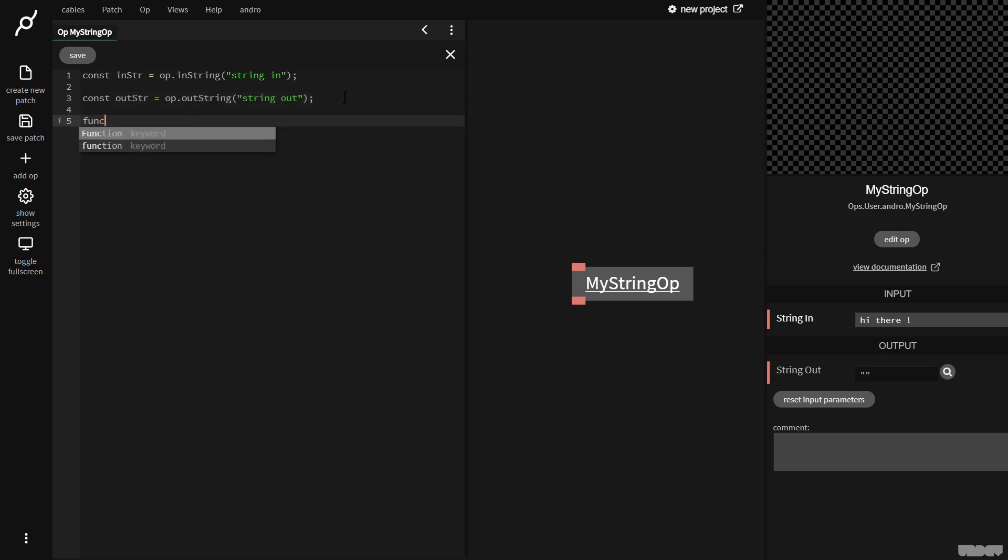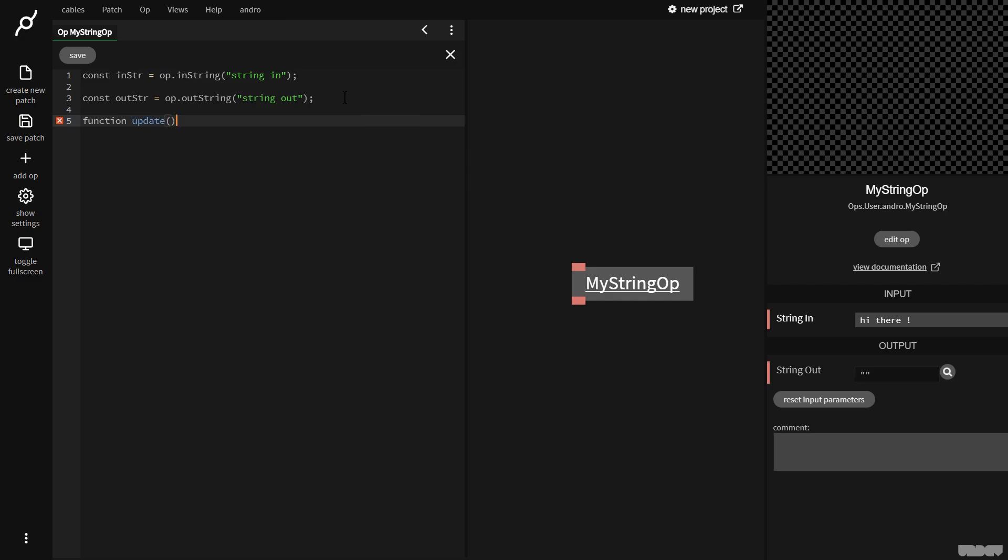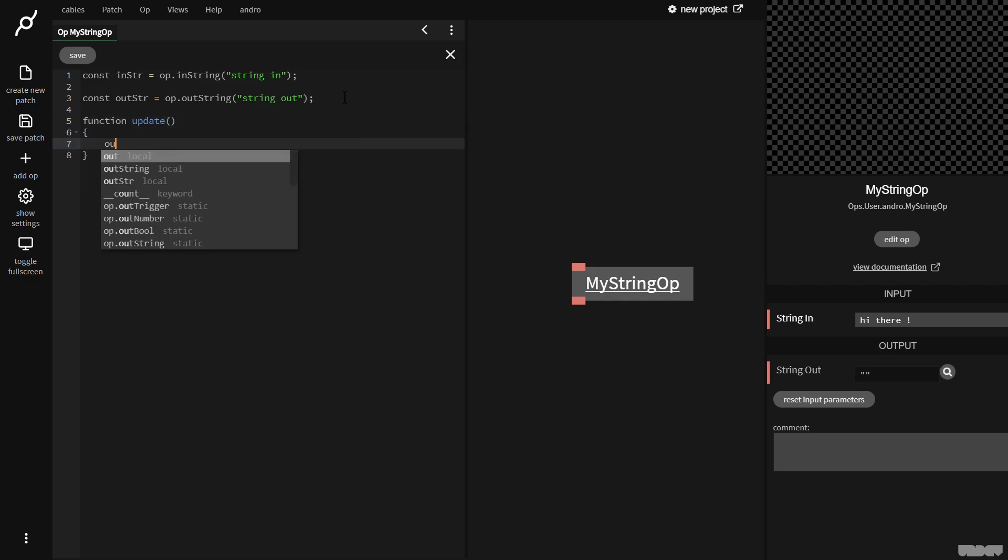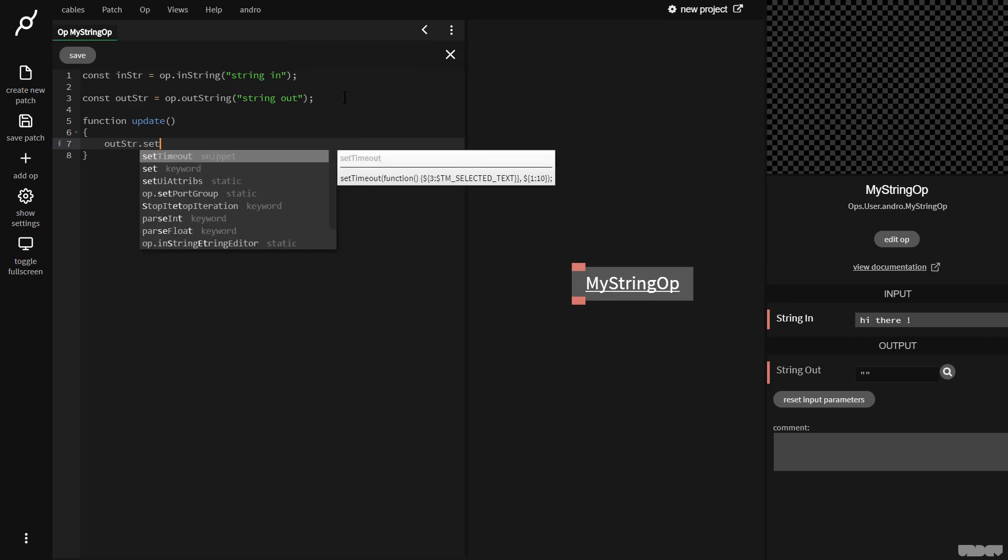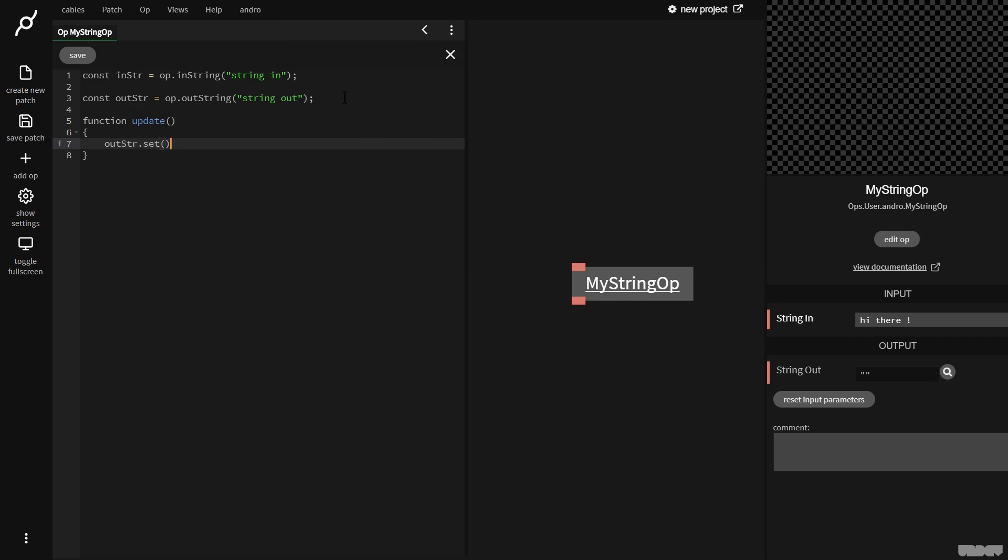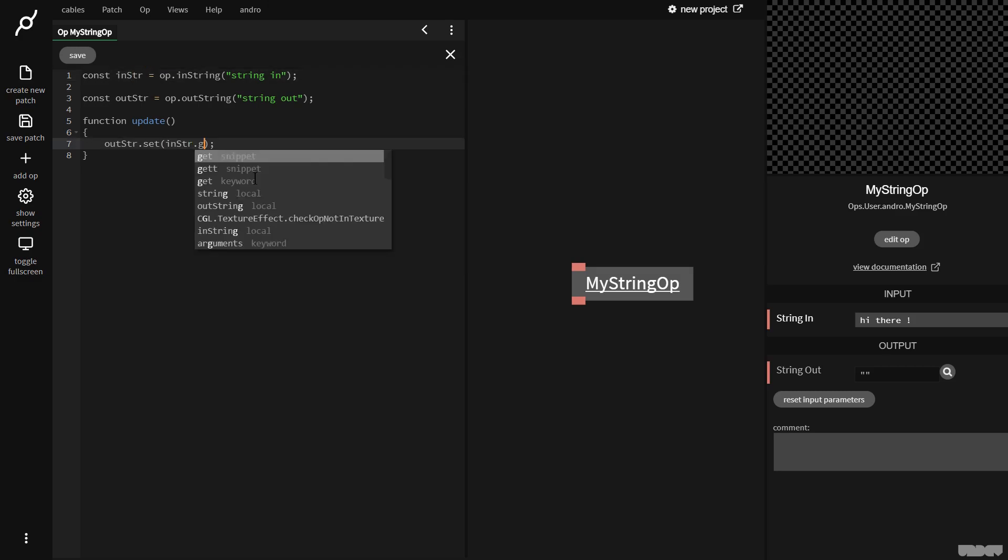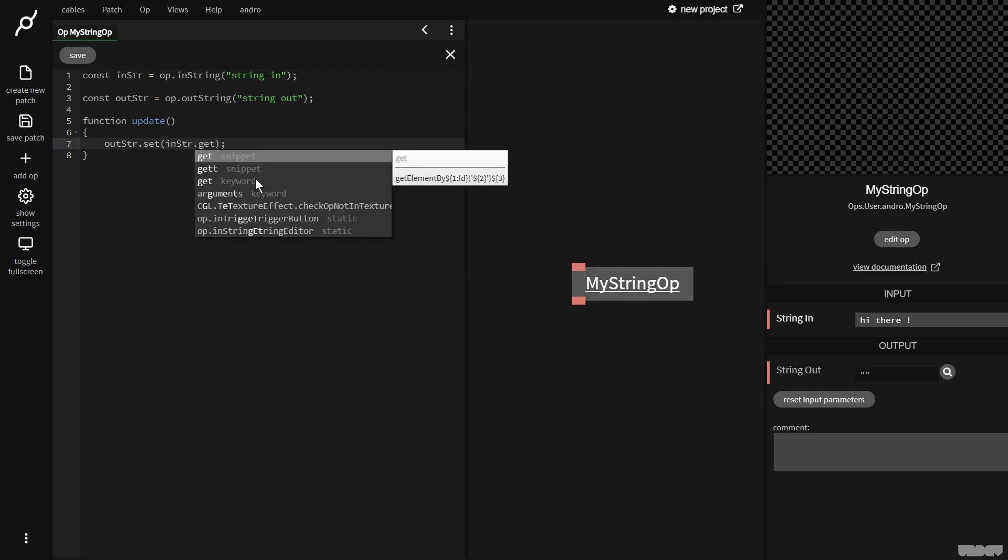So I'm going to make a function. I'm going to call it update. Now I'm going to say out str dot set. And then what I need to do is I need to get the data from this port. So I'm going to say in str dot get. Okay, I'm going to press control s. Let's put a bit of space here so it's easier for you guys to see.